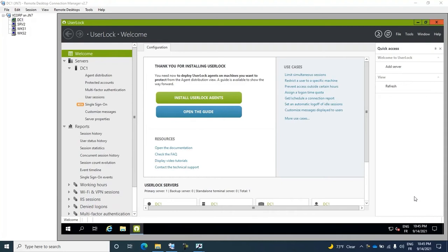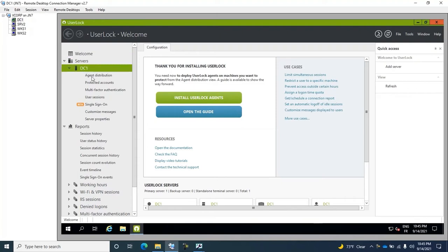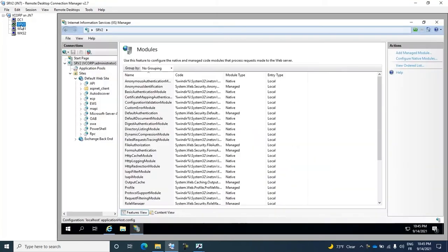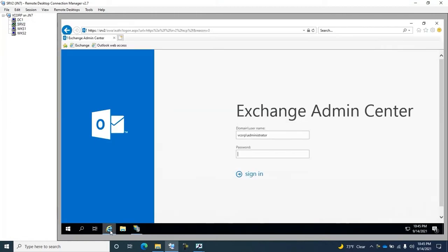To demonstrate this, we have set up a virtual environment with one server on which UserLock is installed, and we also have a second server on which Exchange is installed with the Client Access Server role.